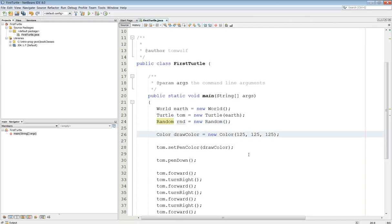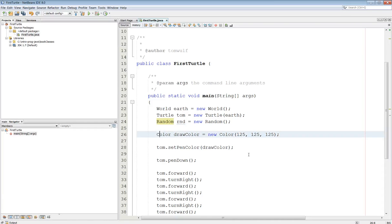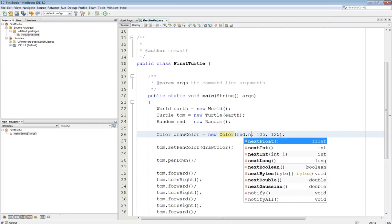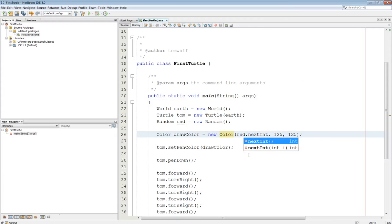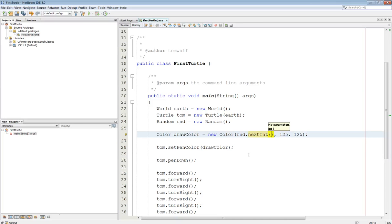So now, basically to get a random number, a random integer that is, I'm going to use this: rnd.nextInt. And then I have to specify the range. So if I say 256, that'll give me a range from 0 to 255, which is exactly what I want here.